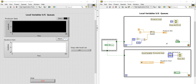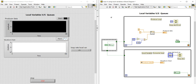Now if we want to receive the complete data being transferred from one loop to the other parallel loop, what we need to do is to use Queues. Queues is the only method in LabVIEW which allows you to transfer every point of data from one parallel loop to another parallel loop without losing any data.